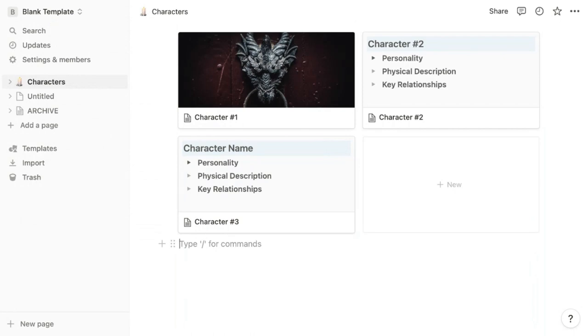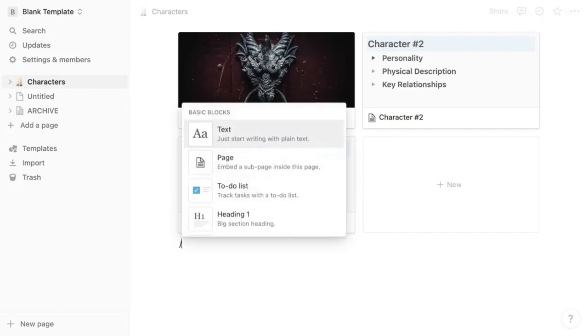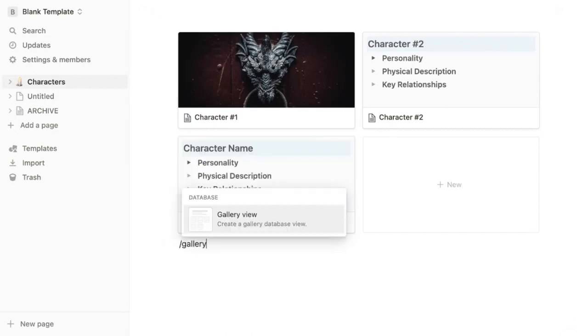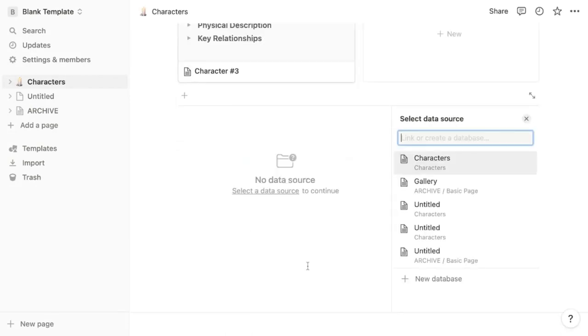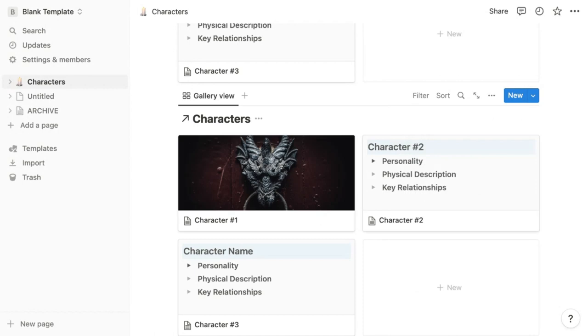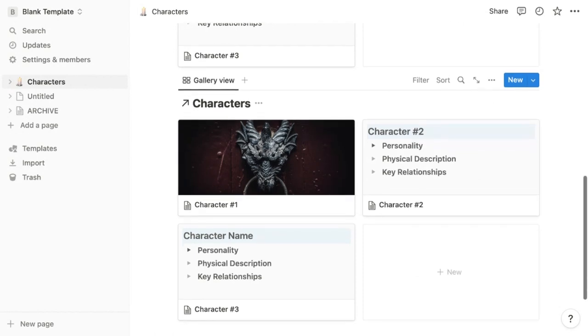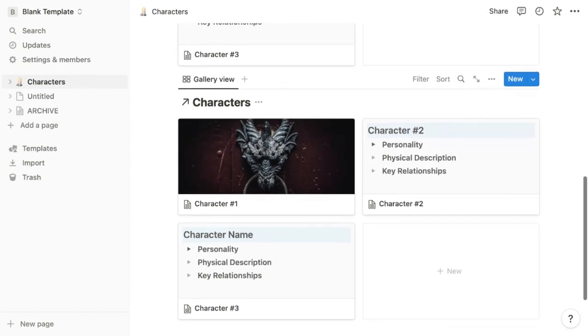The easiest way to do this is to add a gallery database and click the database you already created in the right hand column. At first you'll see all the characters we've already created, but now you can do a couple of things.